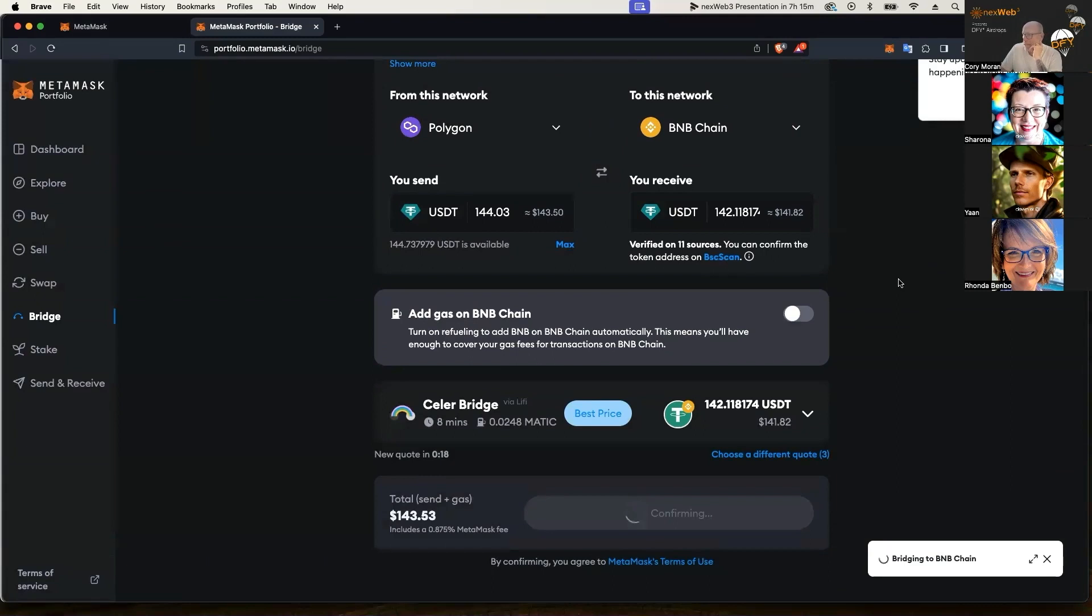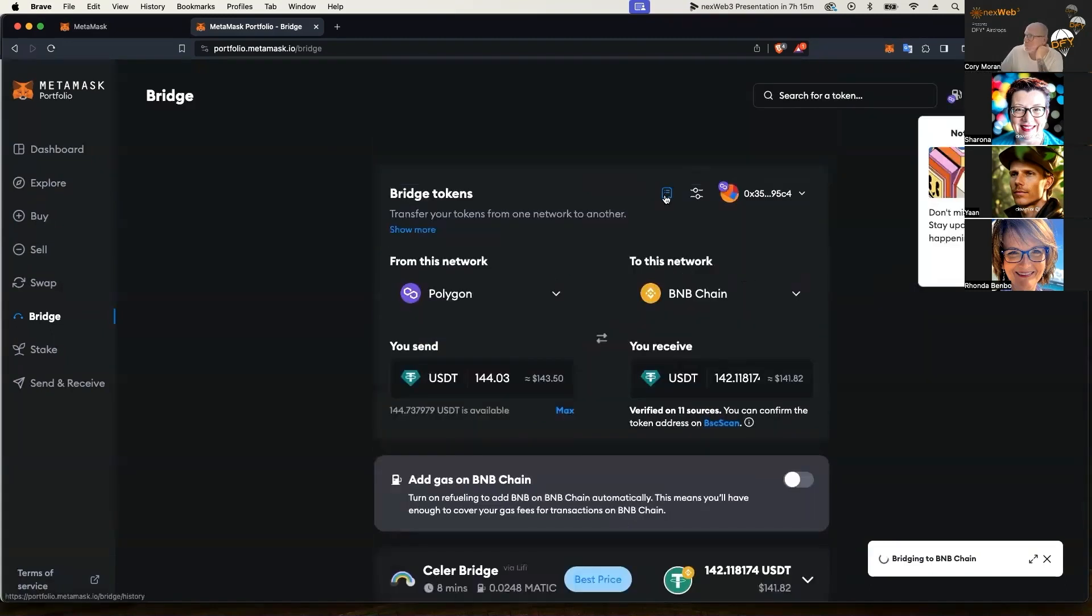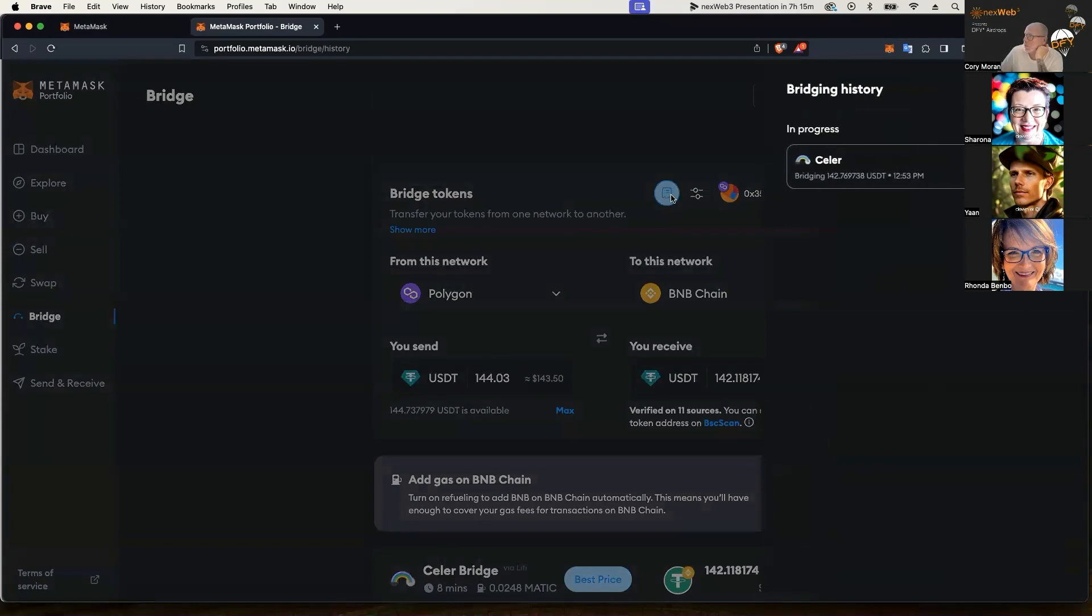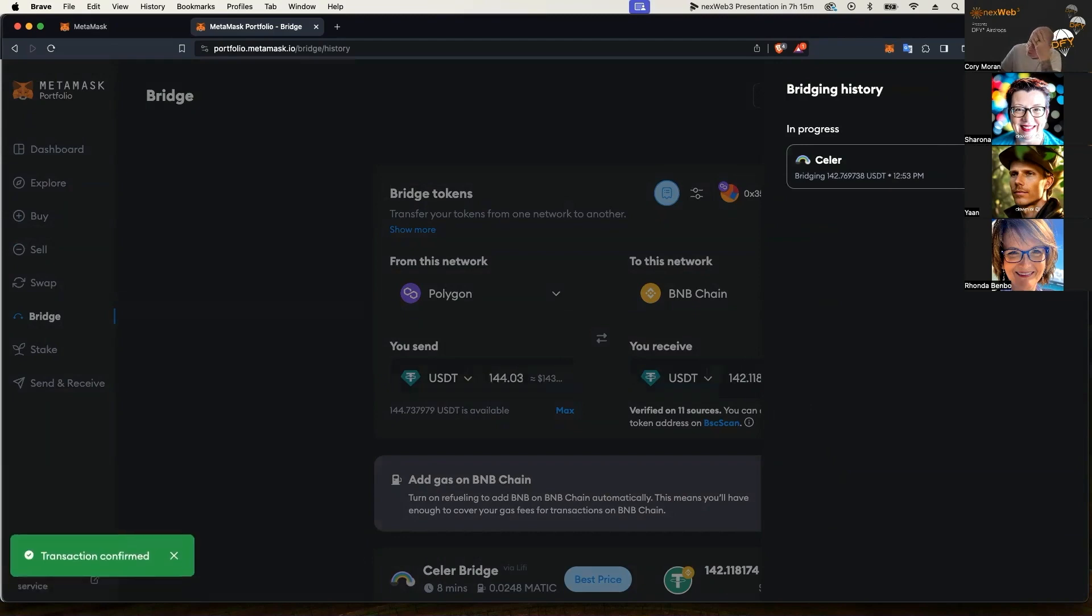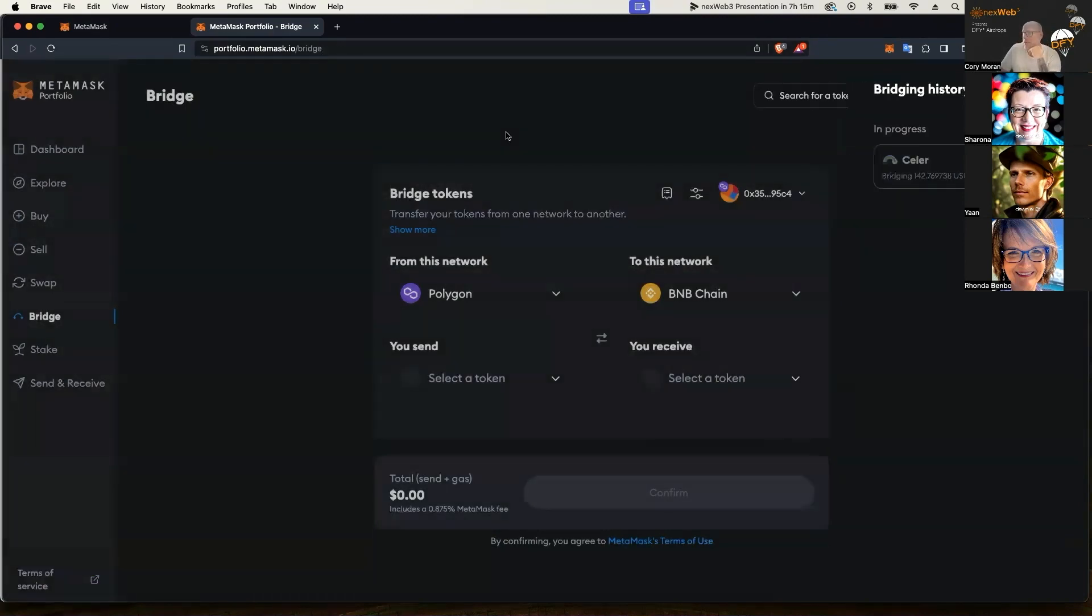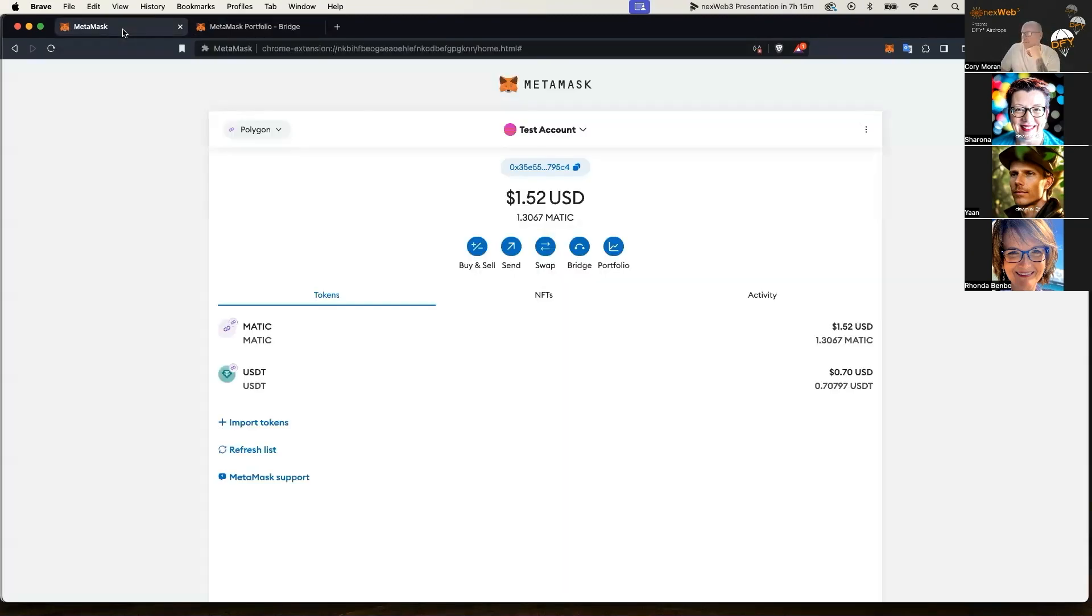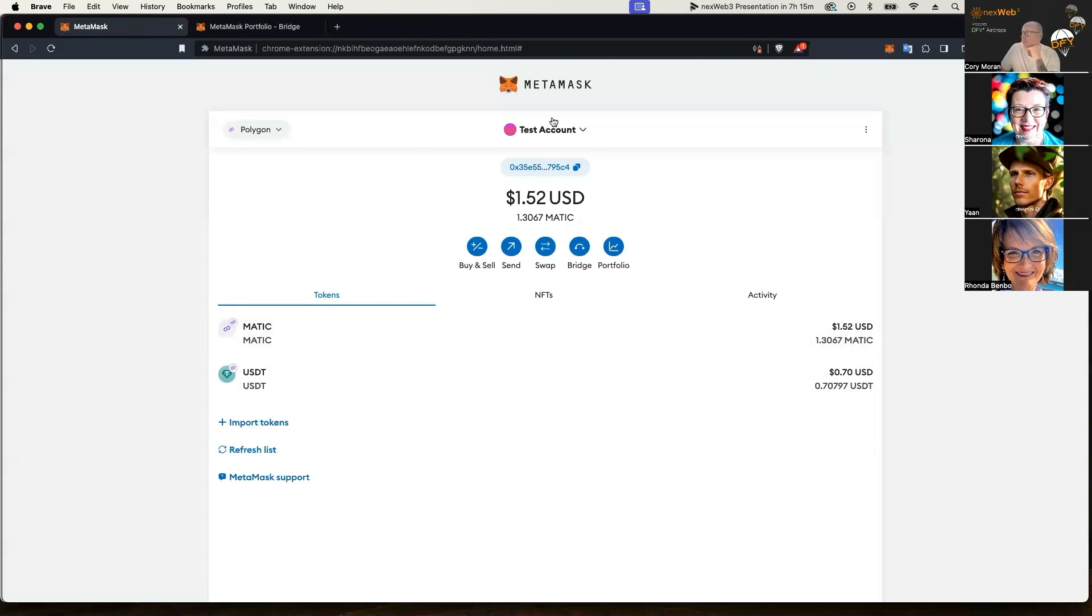It depends on the traffic on the network how long it will take to actually bridge over to your other chain. Now you can check on this little icon here where it'll show you your progress bar here. So it is in progress, transaction is confirmed, it just said as you see that pop up. I'm going to go ahead and go back to my MetaMask. You see it has left, USDT has left the Polygon chain in my wallet here.